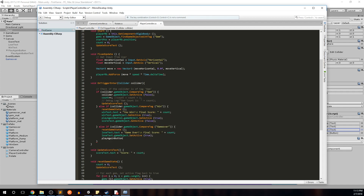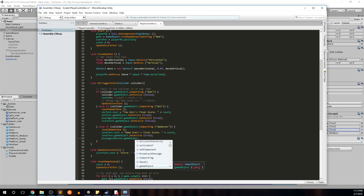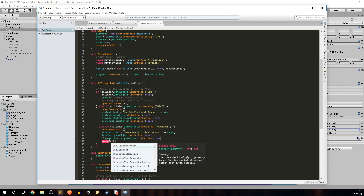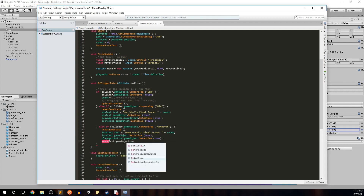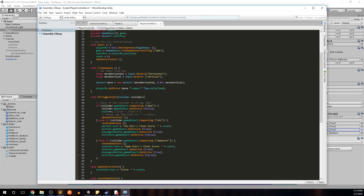Then set loseText.gameObject.SetActive(true), playAgainButton.gameObject.SetActive(true), and scoreText.gameObject.SetActive(false). We need to establish what the play again button is going to do, and then add what's called a listener onto it so that when the player clicks the button it performs a certain task.